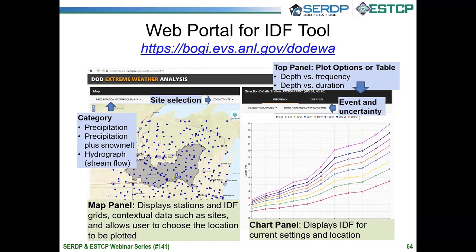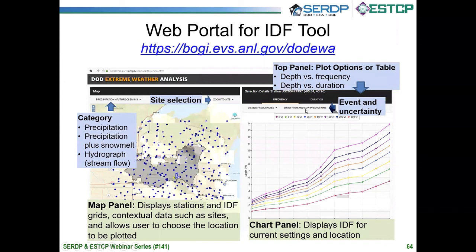Finally, we developed a web portal, which is a GIS portal that is very interactive with a self-introductory component. For anyone who is interested in the data, it's free for public access. You can go there and get all the data resulting from the study. You can choose the precipitation type, what kind of scenario — precipitation with snow, hydrographs — and also choose the historical or future era. It's a grid-based portal, and you can also look at point station values.